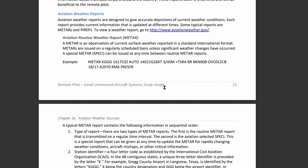If the gust direction is greater than 60 degrees and the speed is greater than six knots, you'll have a separate group of numbers separated by a V, which indicates extreme gusts. Currently for this example, at 140 degrees, we have a wind speed of 21 knots, gusting at 26 knots.